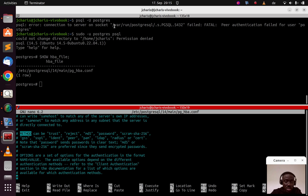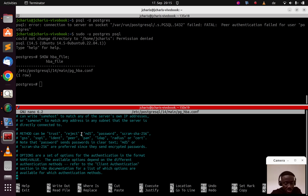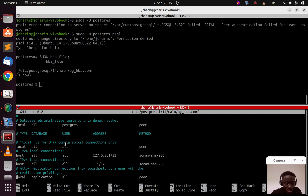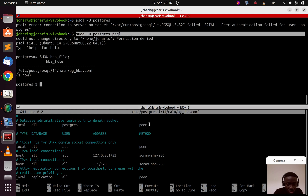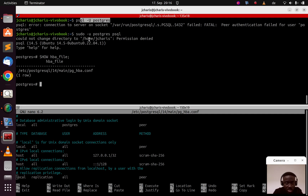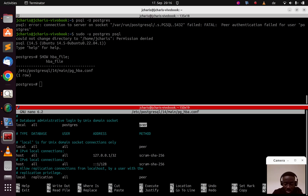The error is talking about peer authentication for the user, so you need to check the method column. As you can see there's 'peer' here. Trust means I trust you, you can go in. Reject means deny. Then there's md5, password (plain text), scram-sha-256, and also LDAP and RADIUS depending on your configuration. The fix for our socket-based connection is to change 'peer' to 'trust' for the postgres user entry.